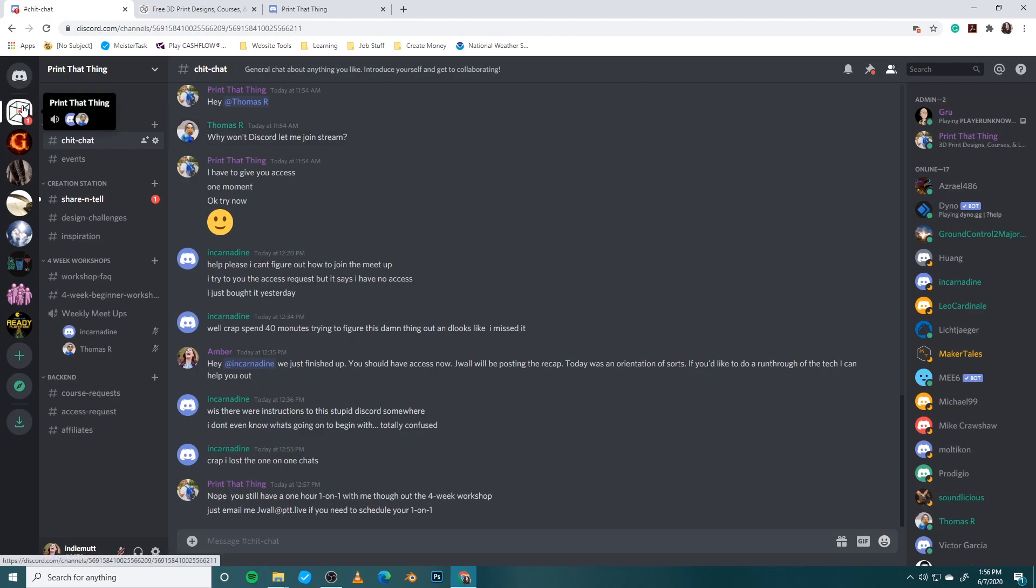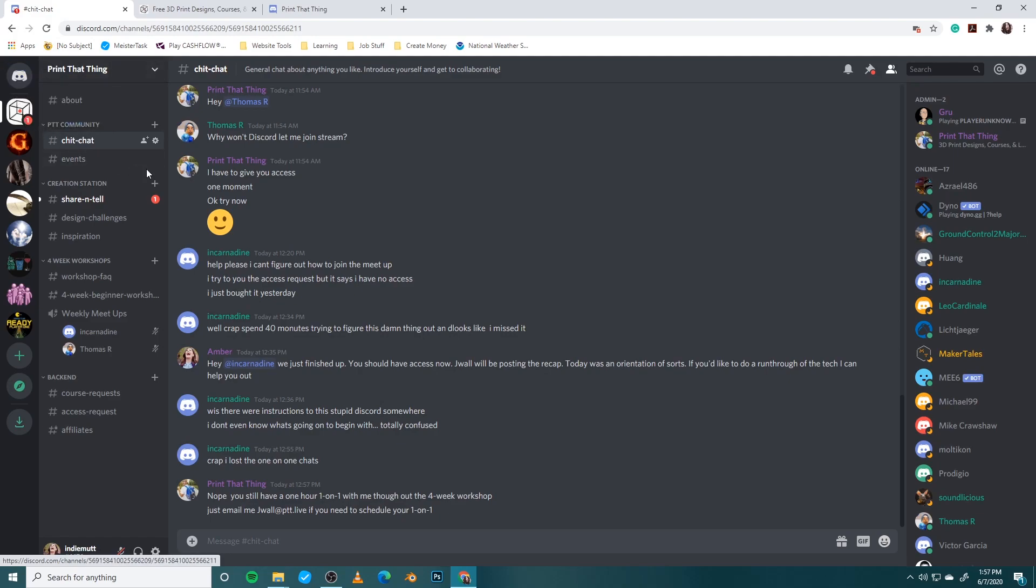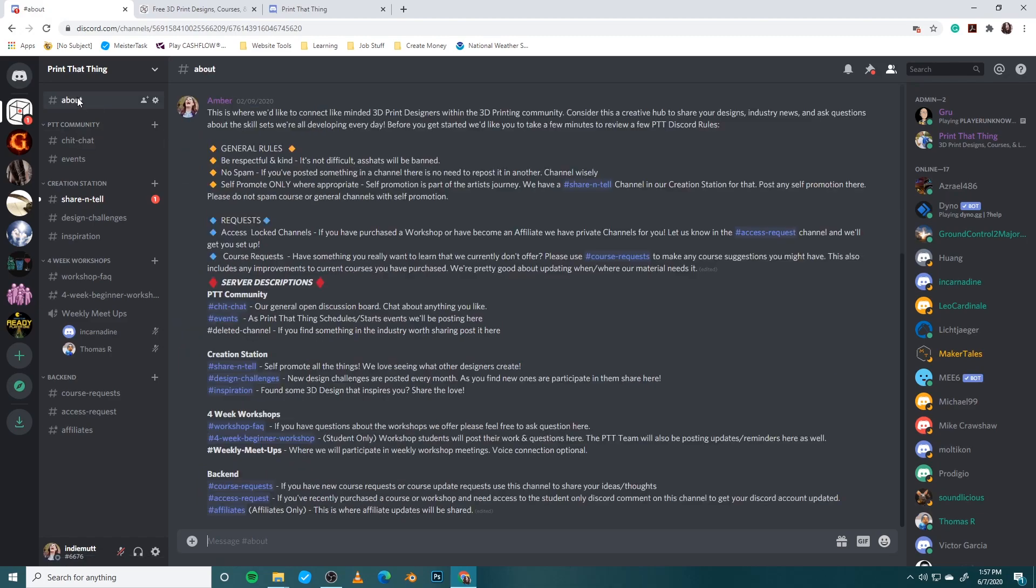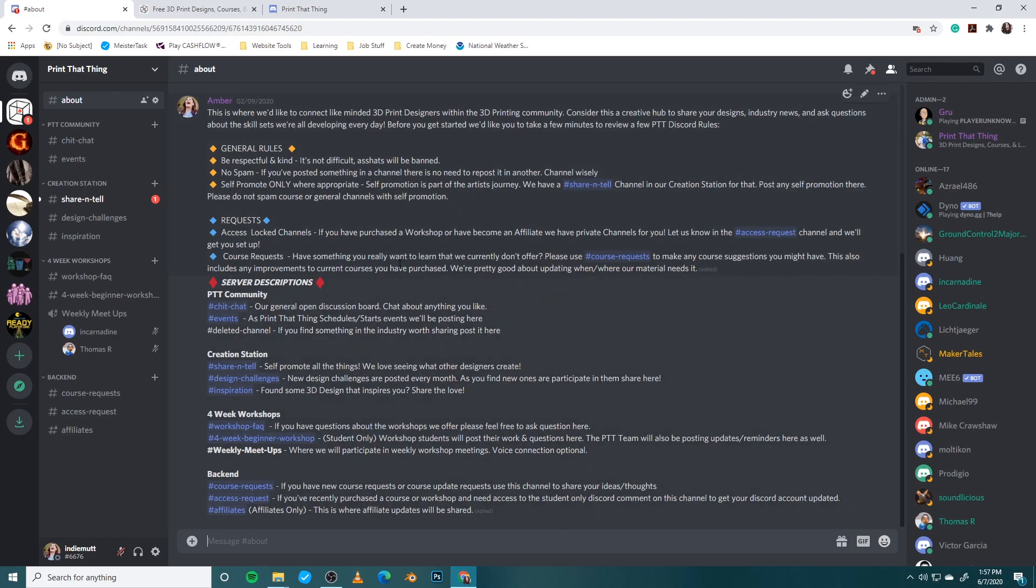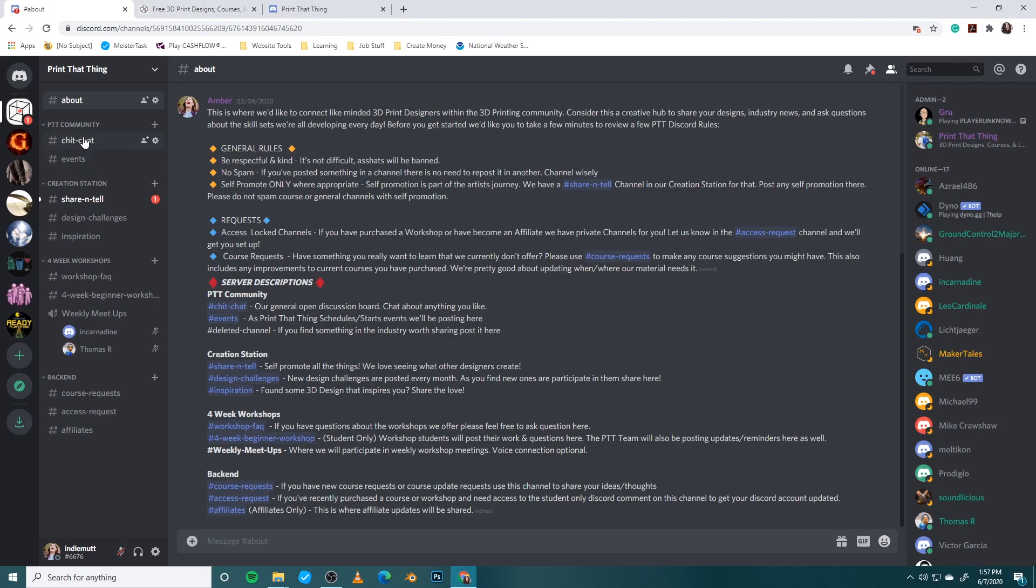So this is the Print That Thing channel. You're going to notice that it has the Print That Thing logo. Any time that you are looking for the Print That Thing channel just always click on that Print That Thing logo. You also have a home button up here which we'll go over in a minute but let's just focus on Print That Thing first. So right next to your channel list you're going to have a chat room list, you're going to have a channel list and so each chat room is going to be a little bit different. Once you get in here I would highly suggest going ahead and clicking on the about channel. So the about channel is just kind of a breakdown of what is going on. Kind of our general rules, the server descriptions of each of our channels.